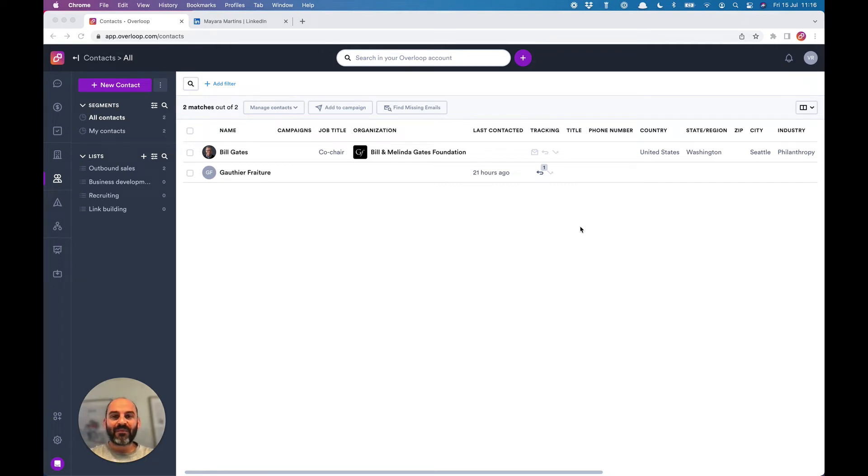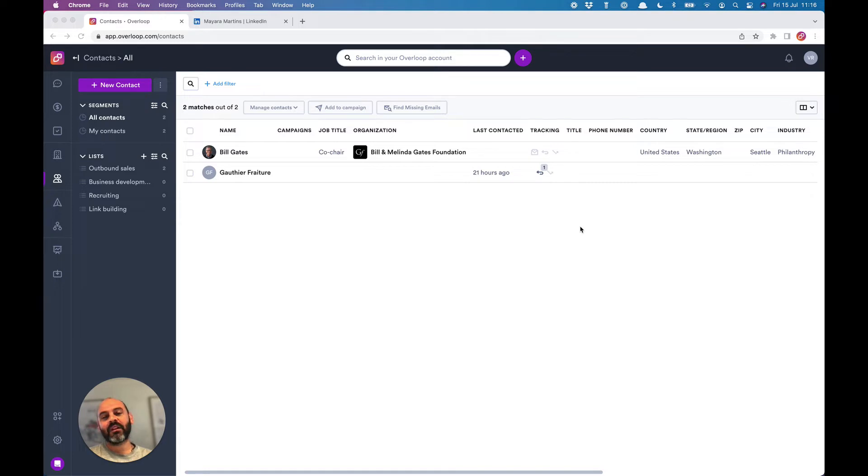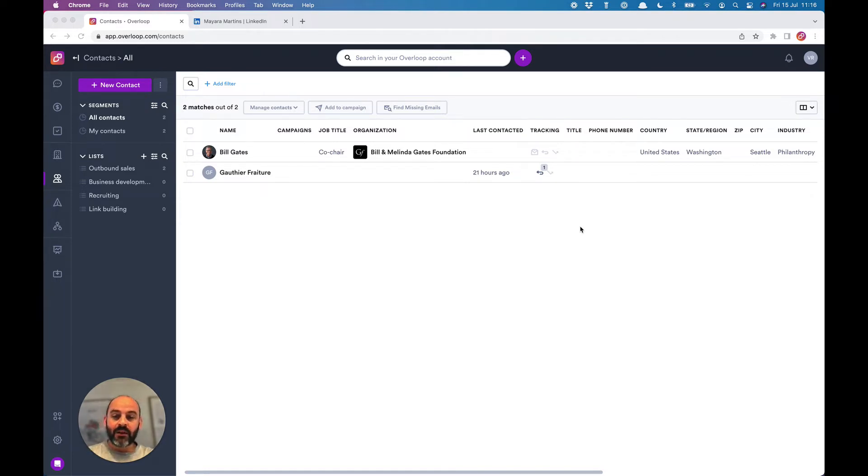Hey there, welcome on board. I'm Vincenzo, CEO and founder of Overloop. If you're looking to grow your business with outbound, then you're in the right place. In this video, I'll show you how to quickly start using your Overloop account and get your first reply.